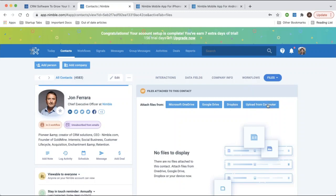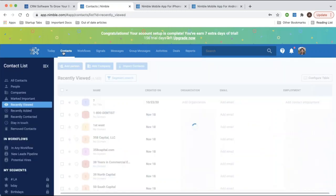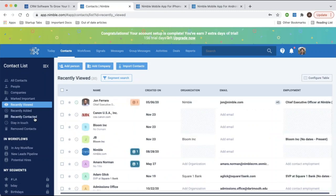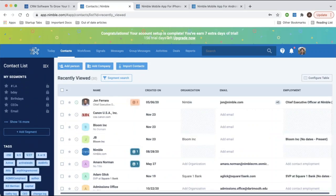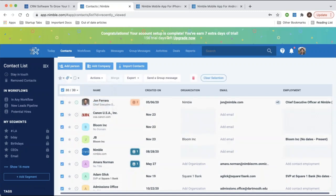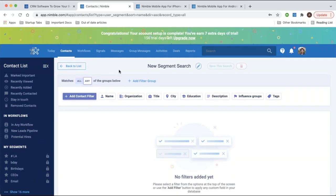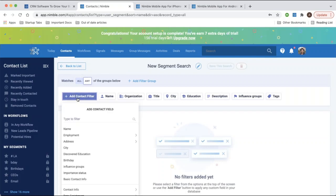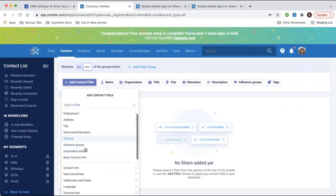The segmentation tool in the contacts tab works similarly to tags for organizing and grouping contacts, with a key difference: tags are static and applied manually, whereas segments are dynamic. You click 'Add Segment,' set criteria for a list, and any time a contact meets the criteria they'll automatically be added. You can search based on any data fields added to Nimble — even custom fields, notes you've added, or different workflows your contacts might be in.